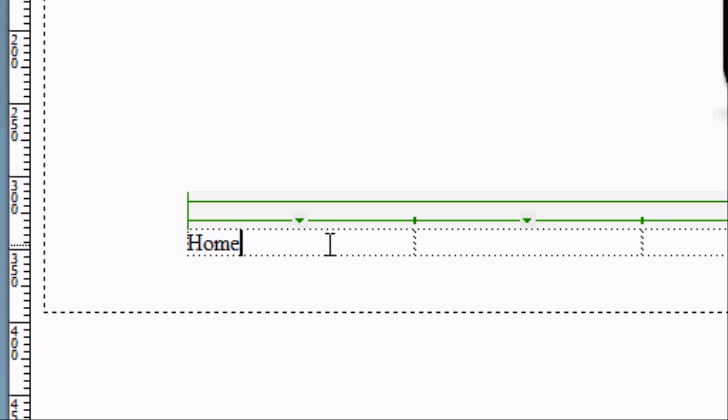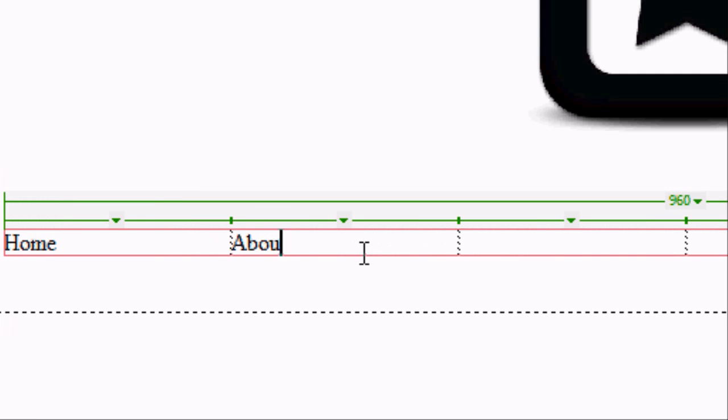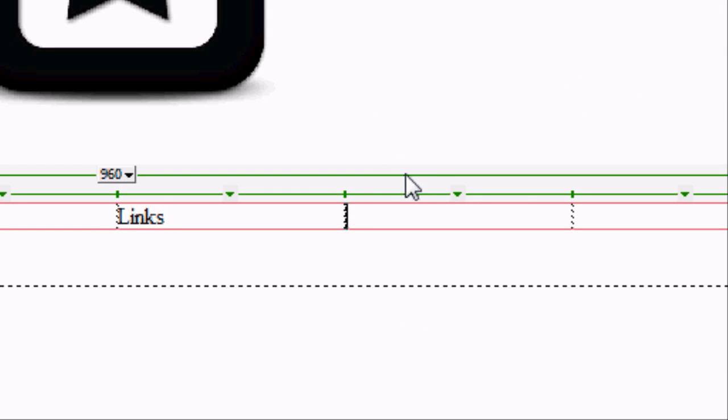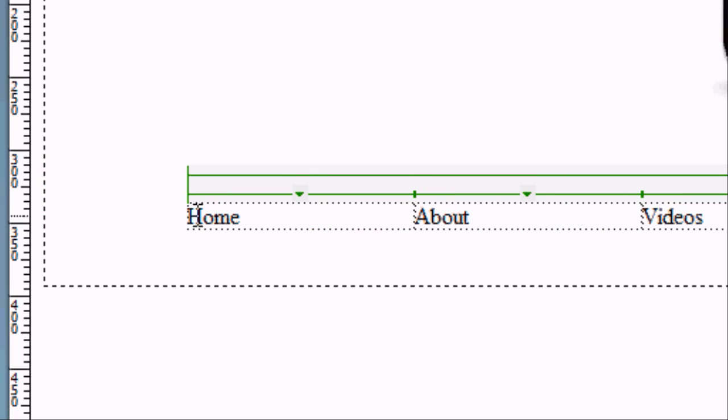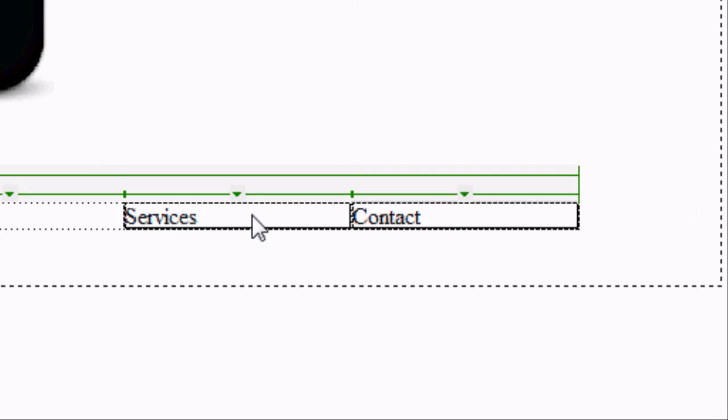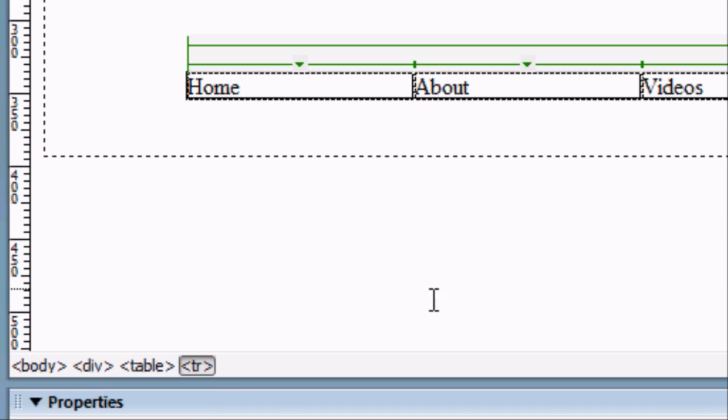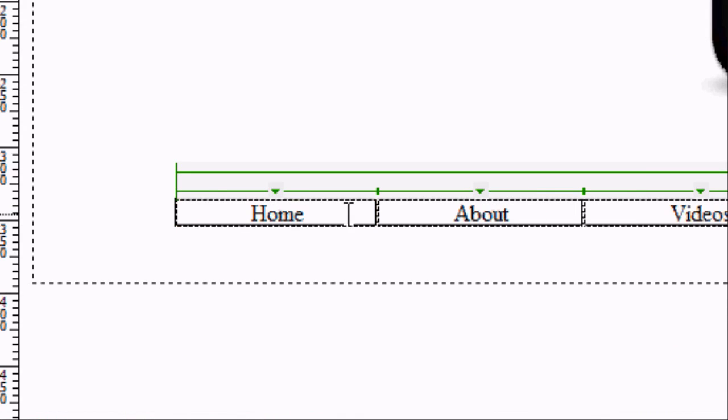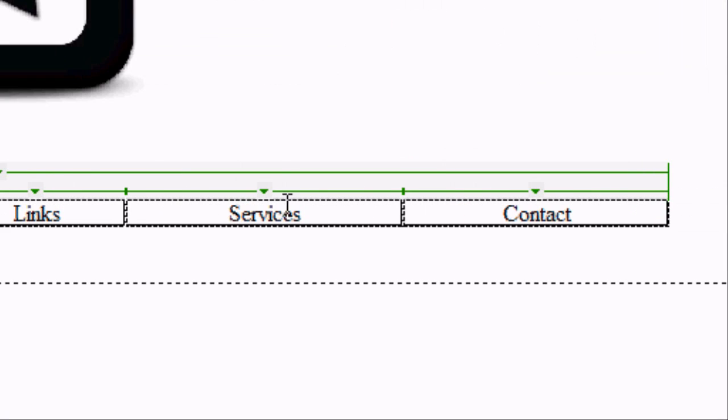So we can start doing a menu bar. So we can type in home. We can go to the next column about. Next column videos. You can do obviously whatever you want. Next column is links perhaps. Next column could be services. And the last column could be contact. So now that we've entered the text you can see it's all aligned to the left of each column. So we can highlight all of them. And at the bottom we can go to align in the centre again. And they've all aligned in the centre of each of the columns.